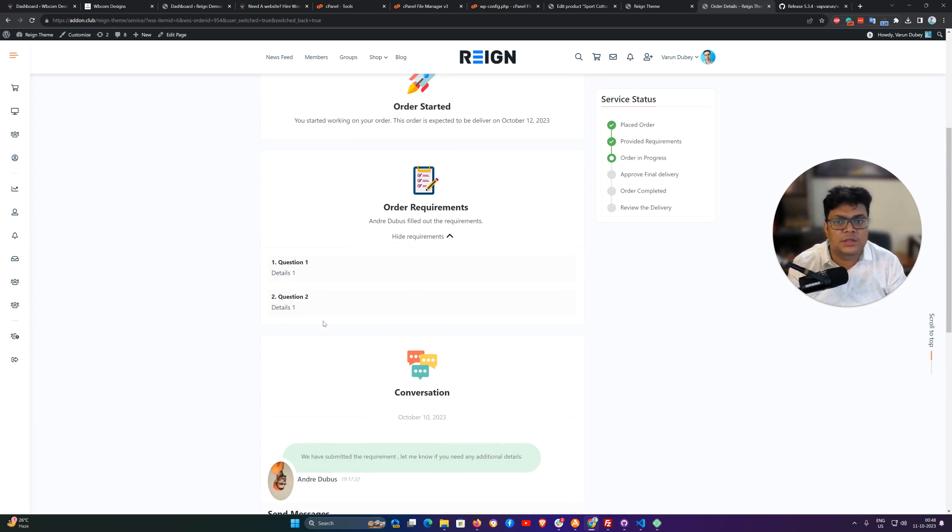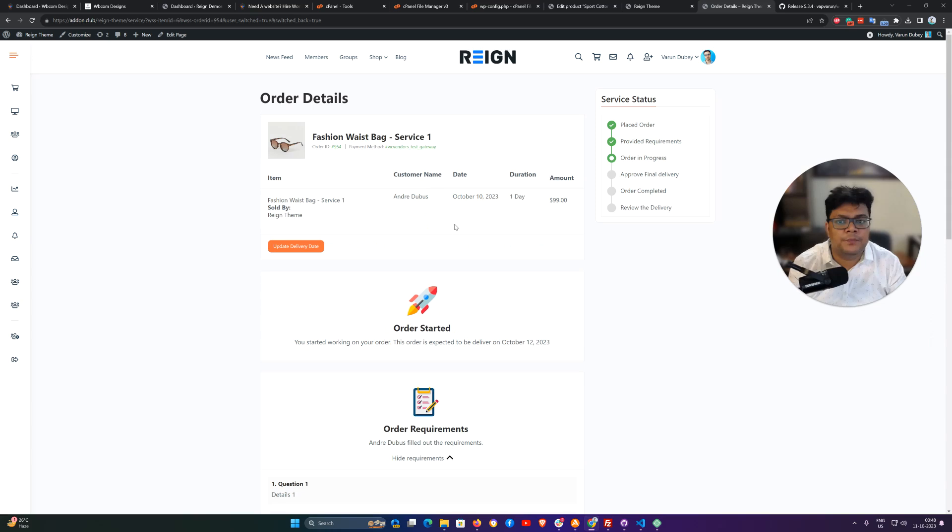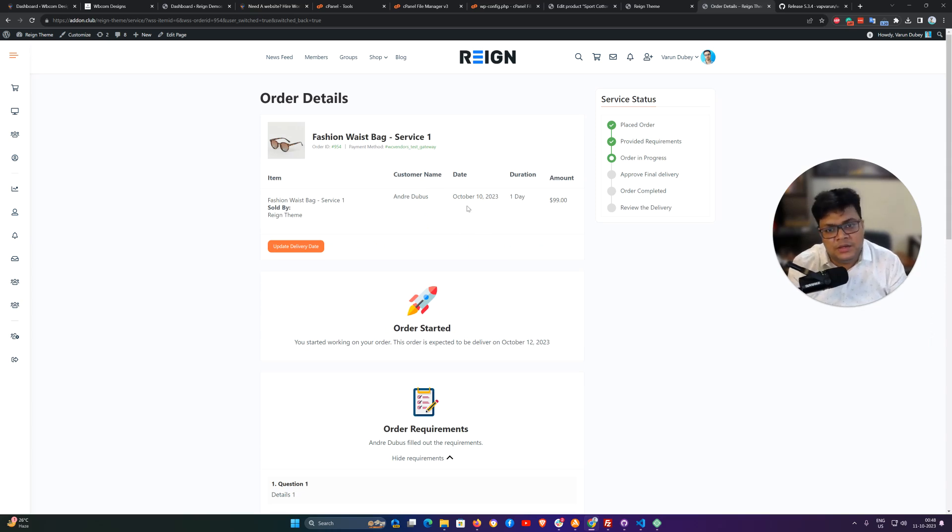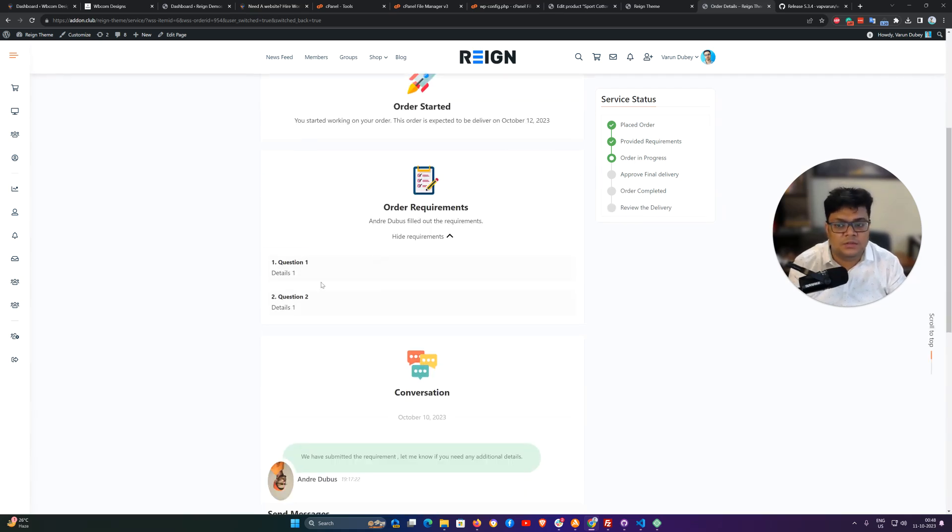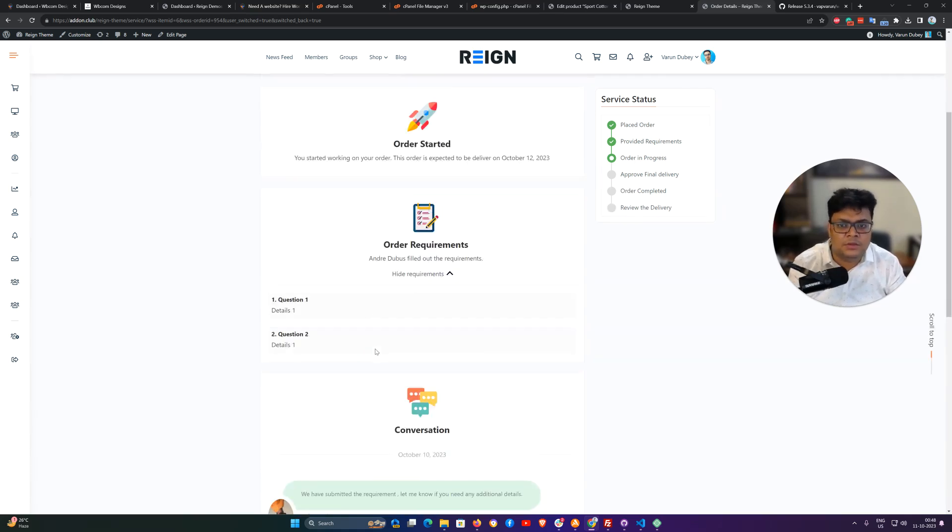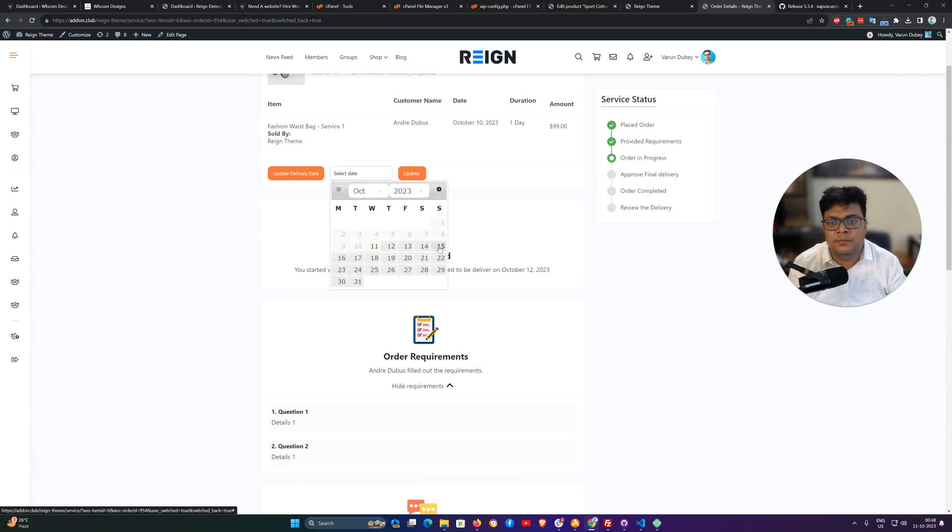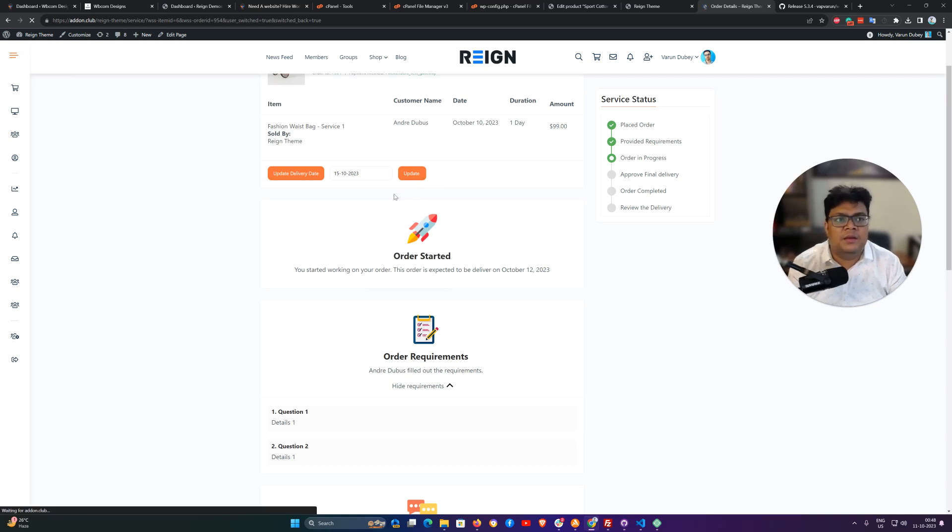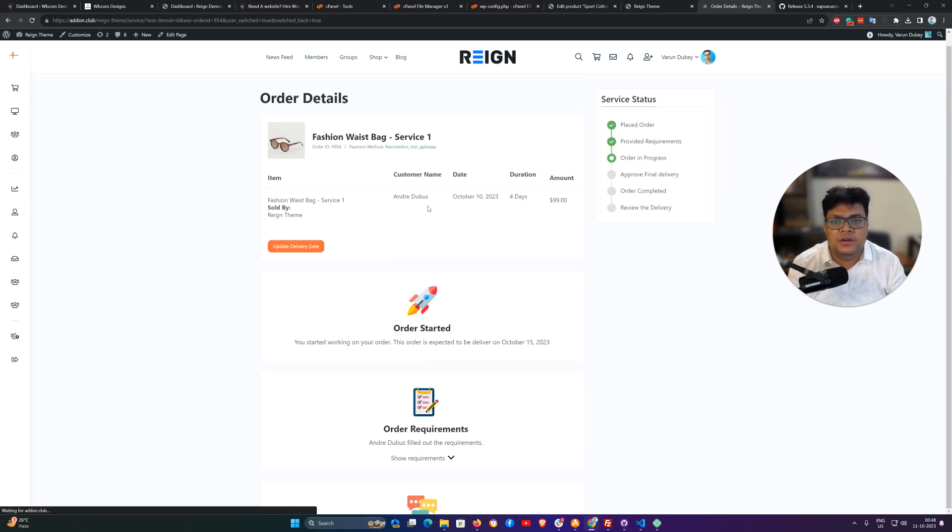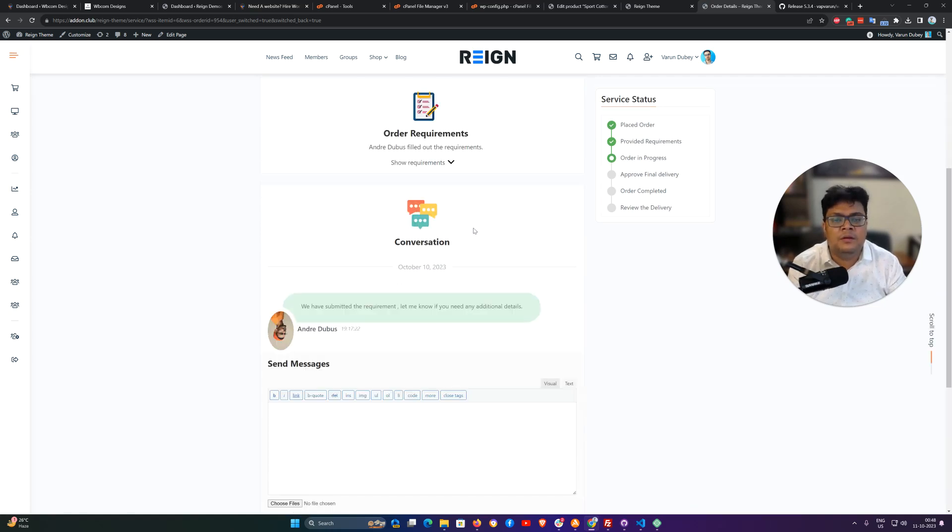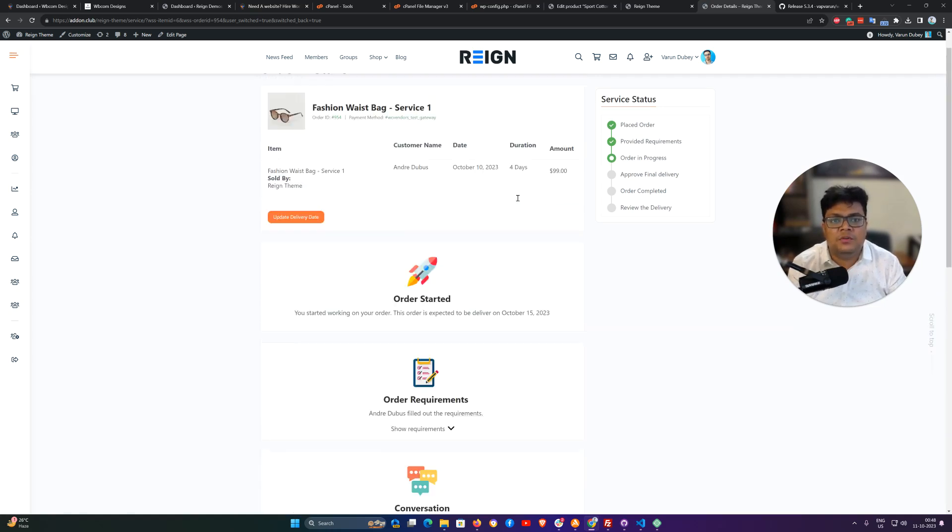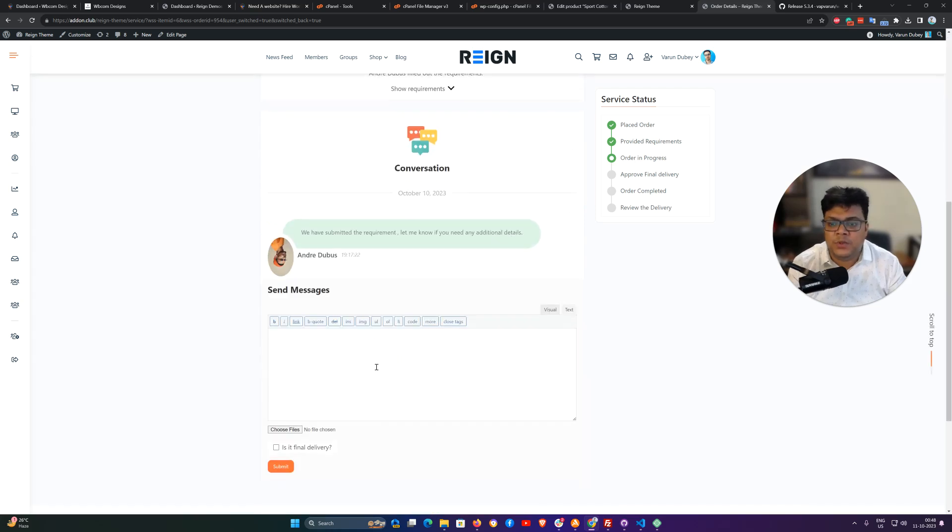That will help us to start working on this order. For the delivery date, it is the site admin who has created this product. They have set their delivery duration for any service what they are offering. If they feel like this detail needs some more details or some more additional time, then they can also update their delivery time and that will also create a notification to the customer like what will be the timeline for the delivery.